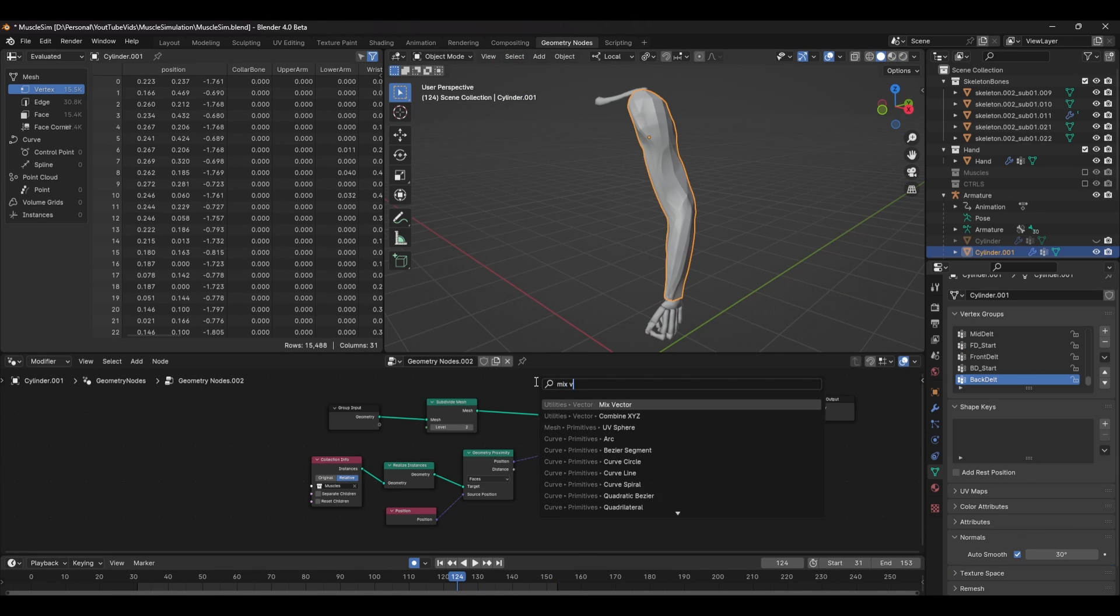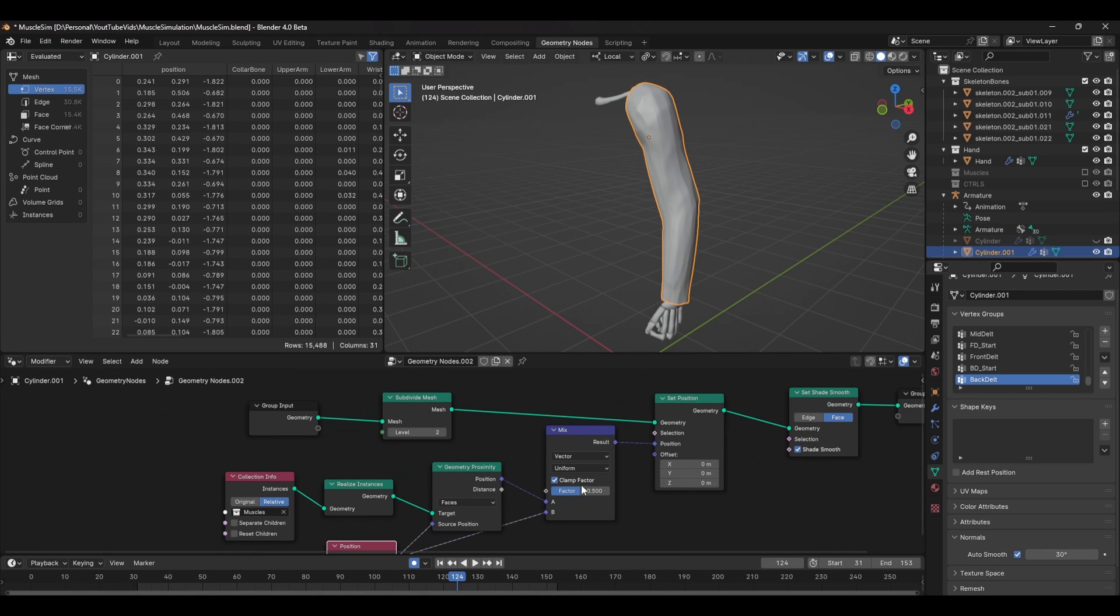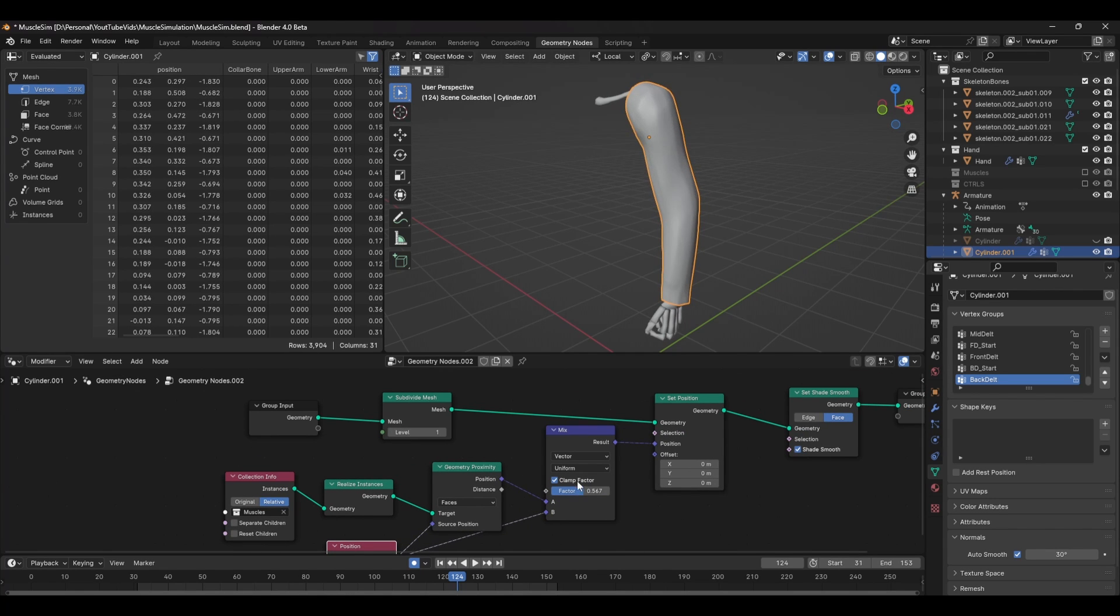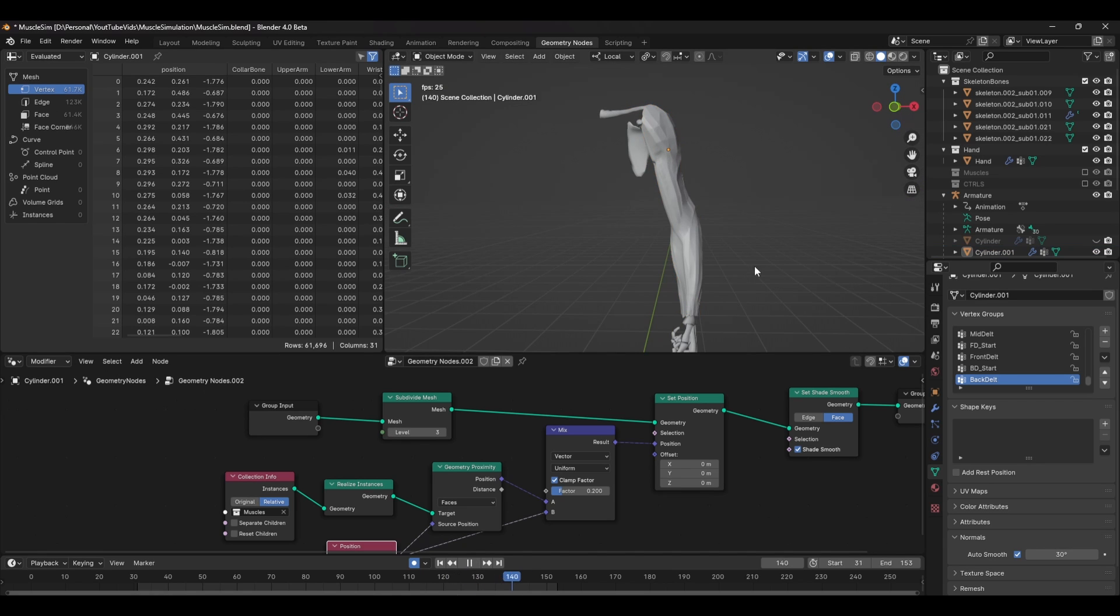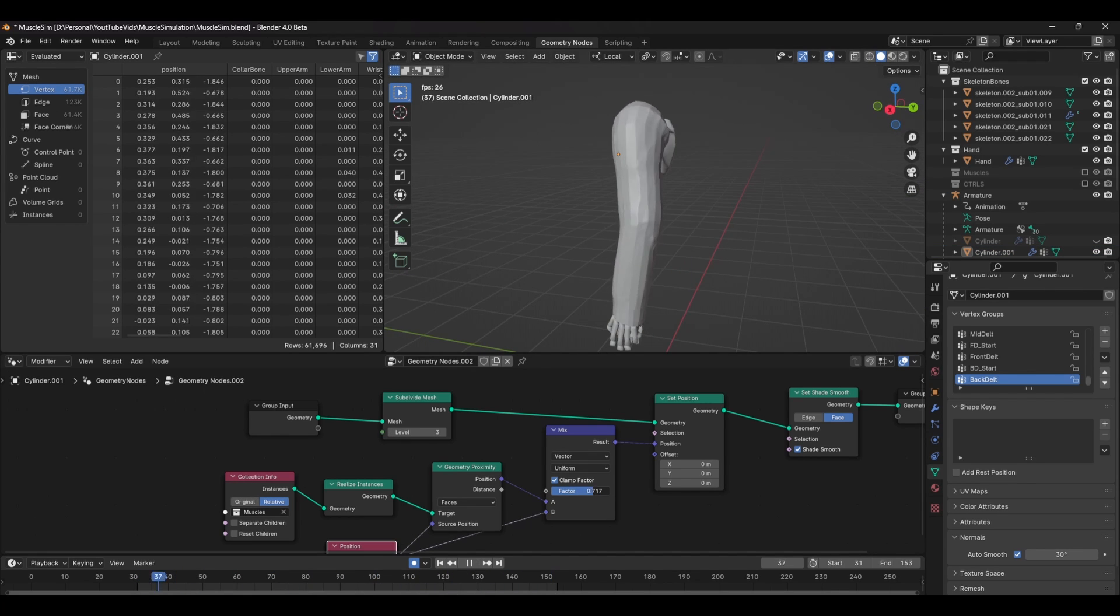You can add some offset to this by adding a mixed vector node after the proximity node and in the second input, add the position node. You can then use the factor to blend between the two. You can use this setup for any muscle system you're creating.